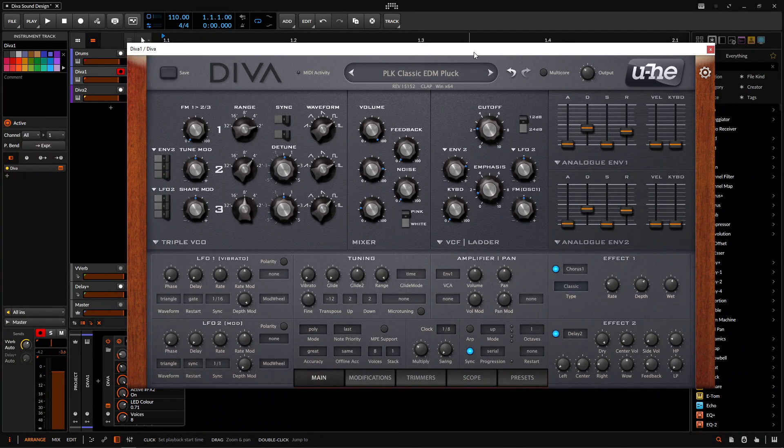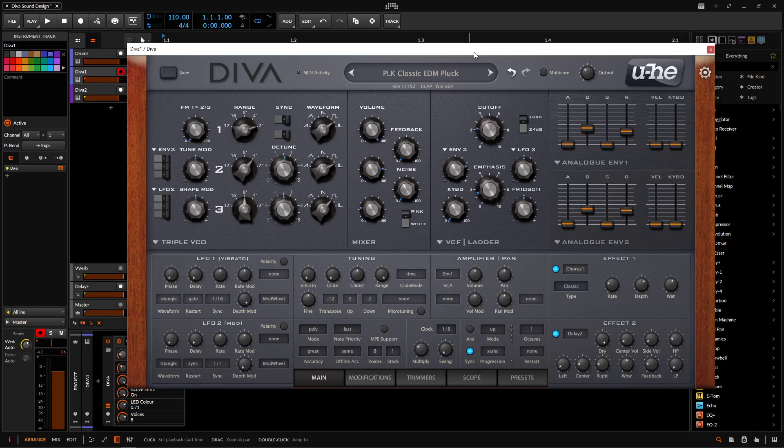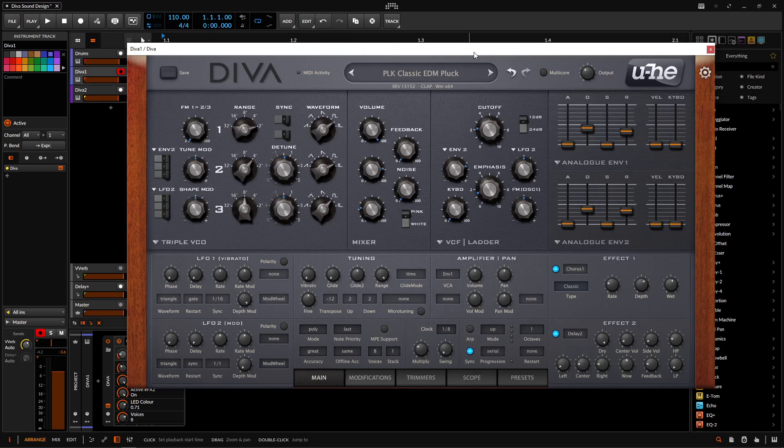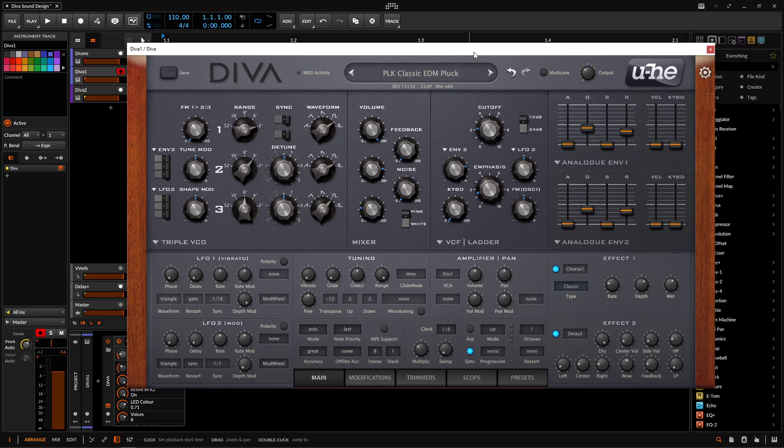Hey guys, John here. Today we're in DIVA and today's patch we're going to be looking at those classic EDM plucks that sometimes we hear as an arp and sometimes we hear as chord stabs or just regular plucks depending on how you play them. But anyway, it kind of sounds something like this.